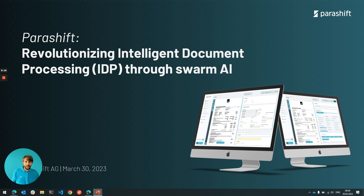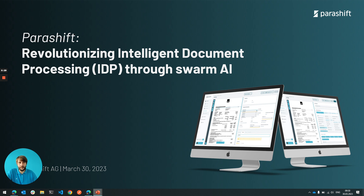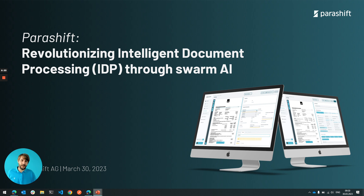Some of you may have seen already this slogan with which we go out — revolutionizing intelligent document processing through Swarm.ai — and I want to show you today how we think Swarm.ai and the Parashift platform will evolve in the future and what an impact this can have on our industry.